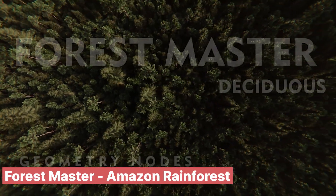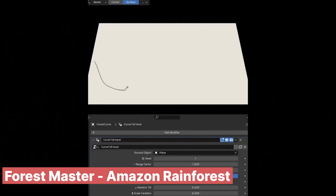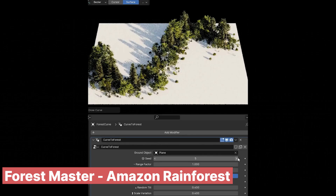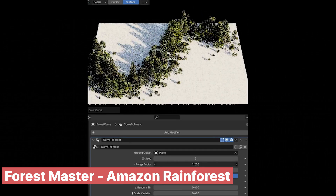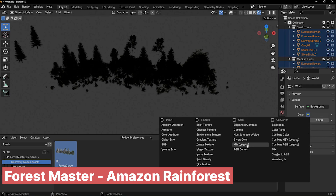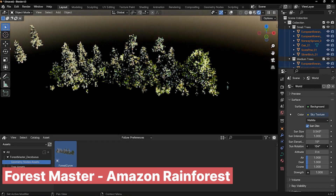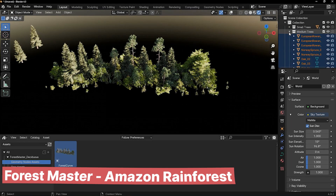If you are in need of a forest, check out the Forest Master add-on. It uses geometry nodes to scatter trees in a natural, realistic way and comes with a library of detailed, lightweight trees that are easy to render — whether you are building dense forests or sparse woodlands. This add-on makes it effortless to create stunning environments without bogging down your scene.